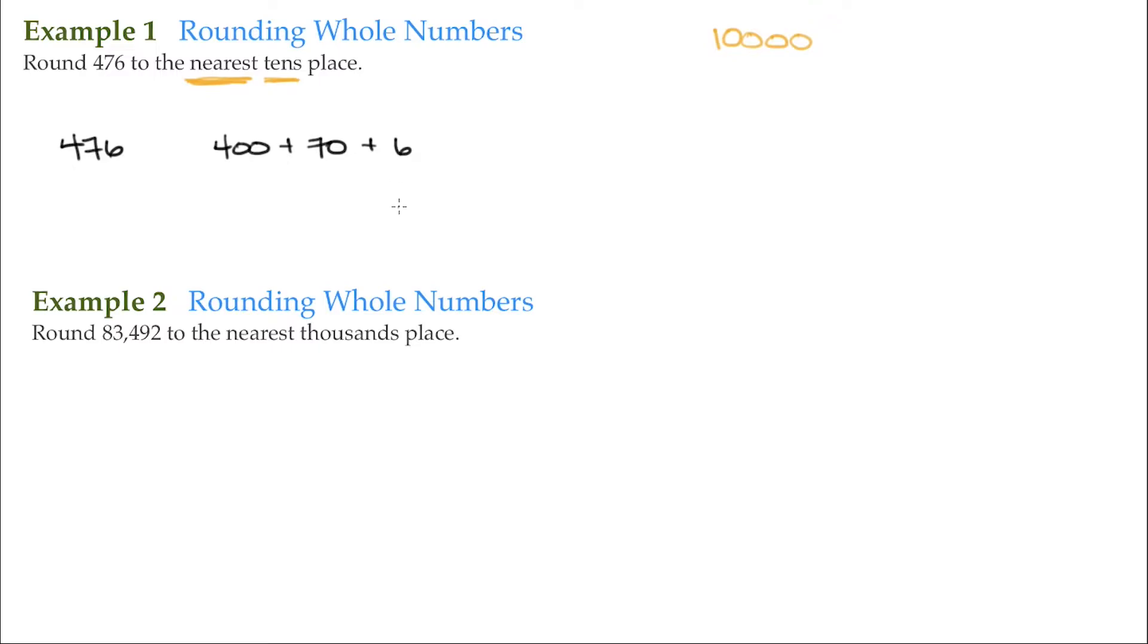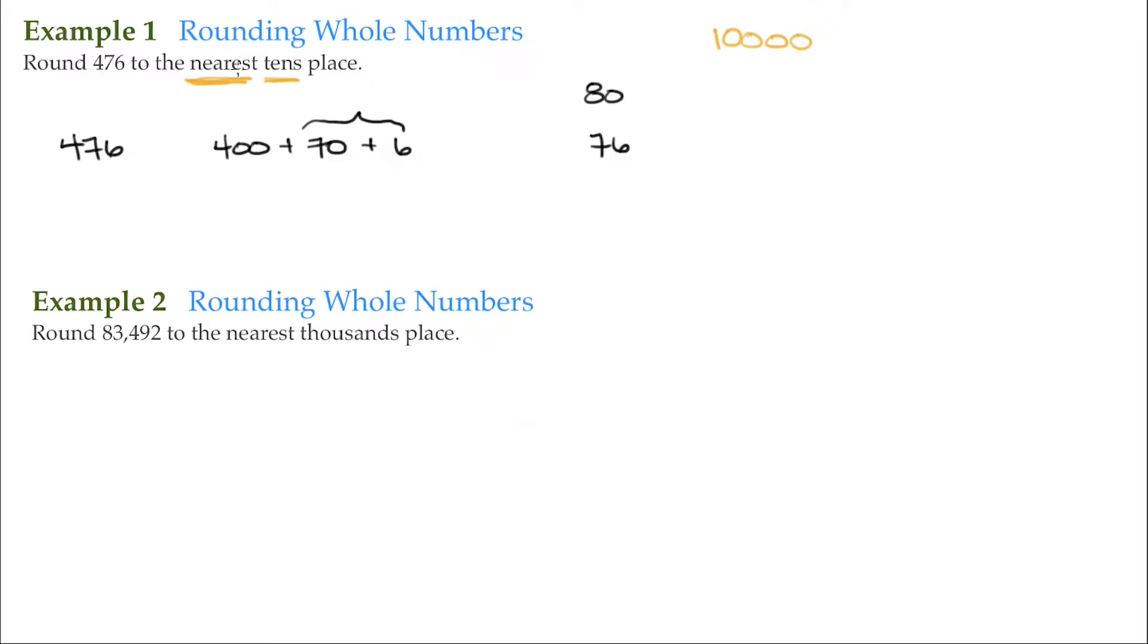So this is our ones position, here's our tens position. So this is our tens, this is what we're concerned with. We want to know: is 76 closer to 80, or is it closer to 70?